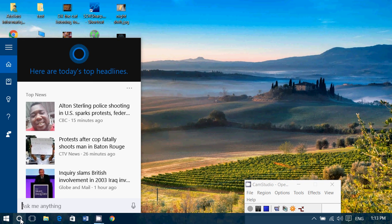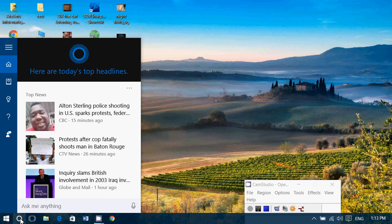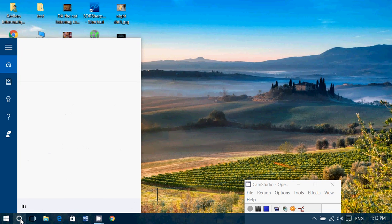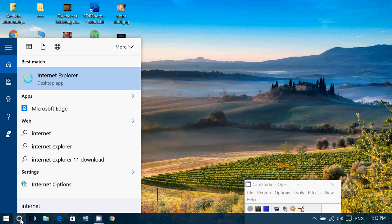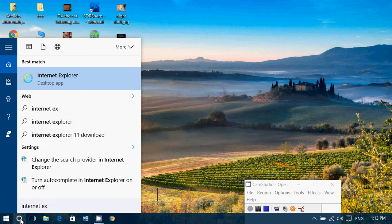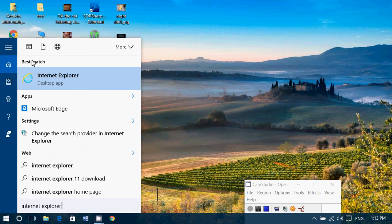Every time I need something, I use it. For example, if I want to find Internet Explorer on my computer, I just type it in Cortana—Internet Explorer—and it's going to say, 'Here it is, Internet Explorer Desktop App.'